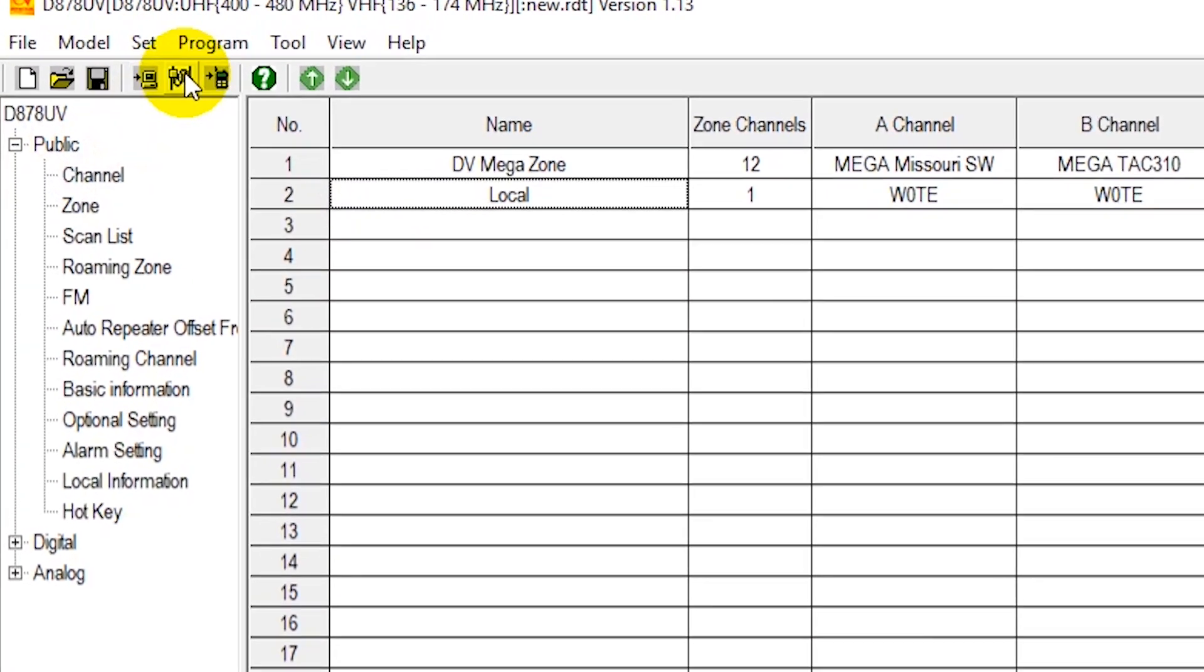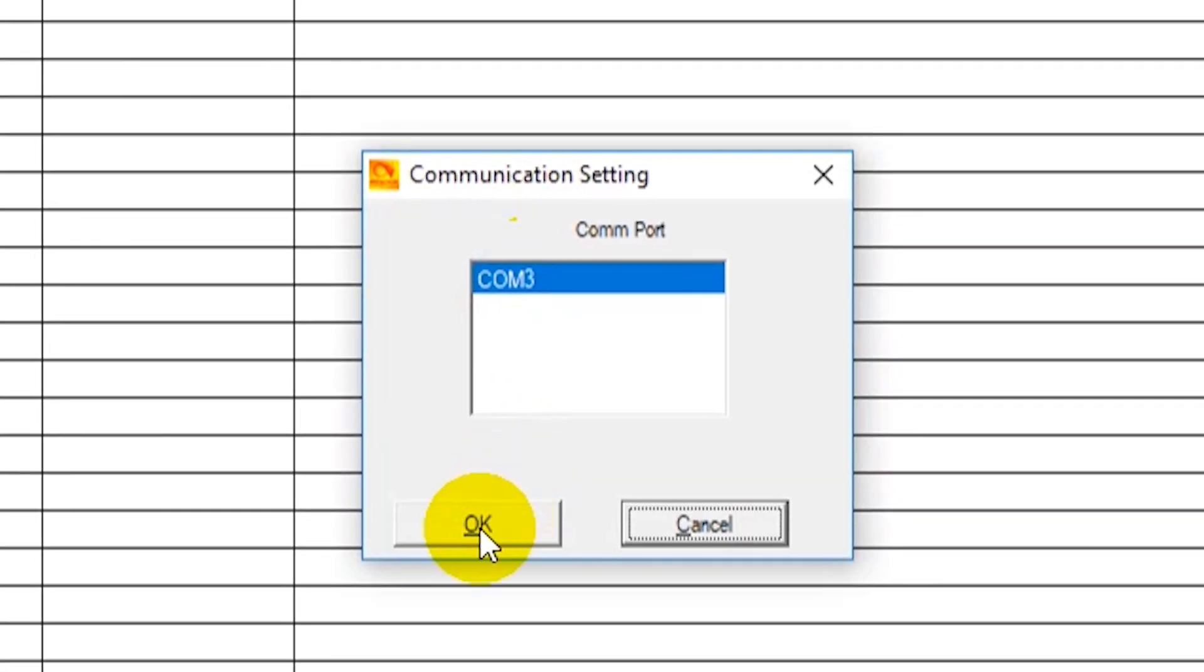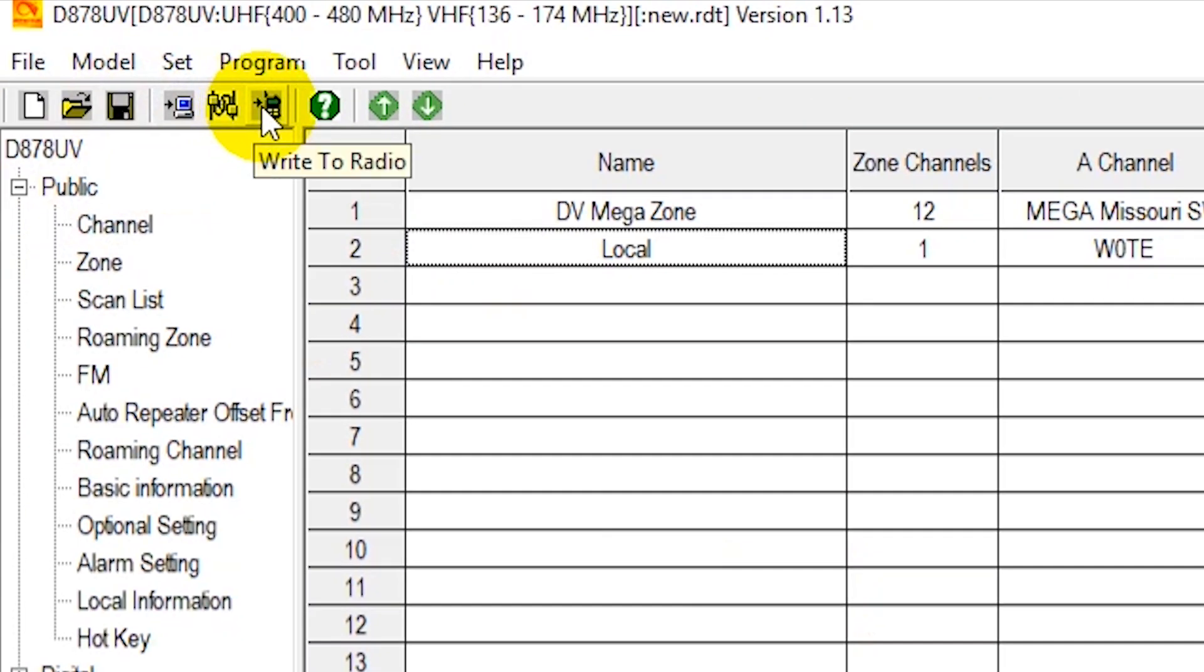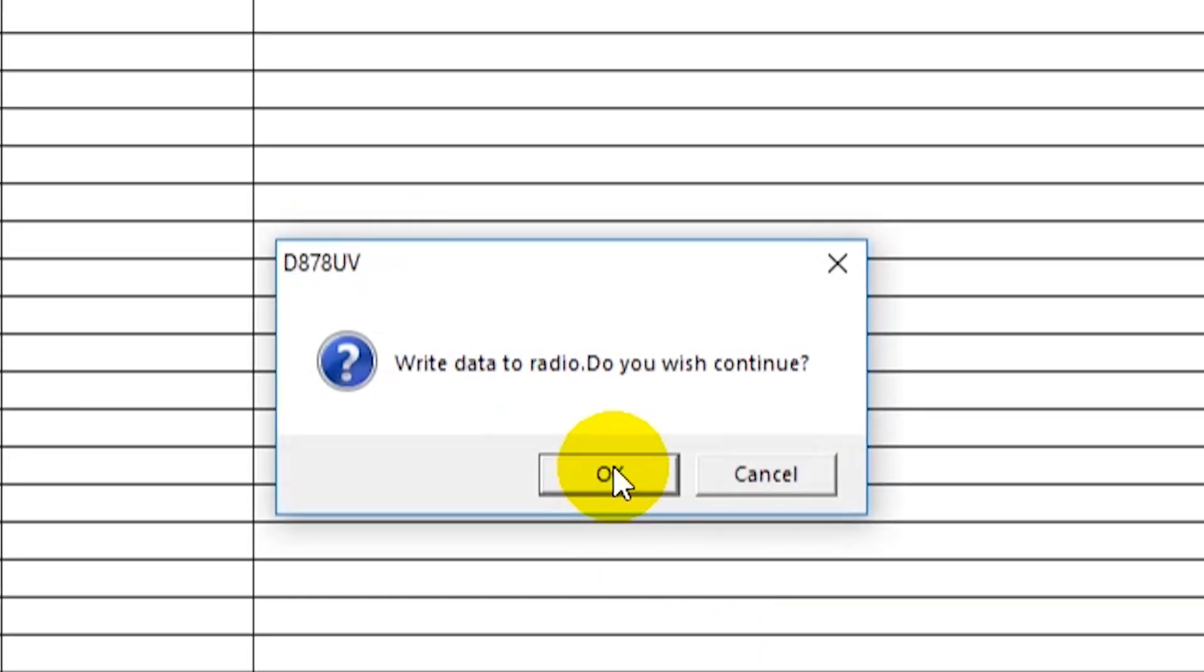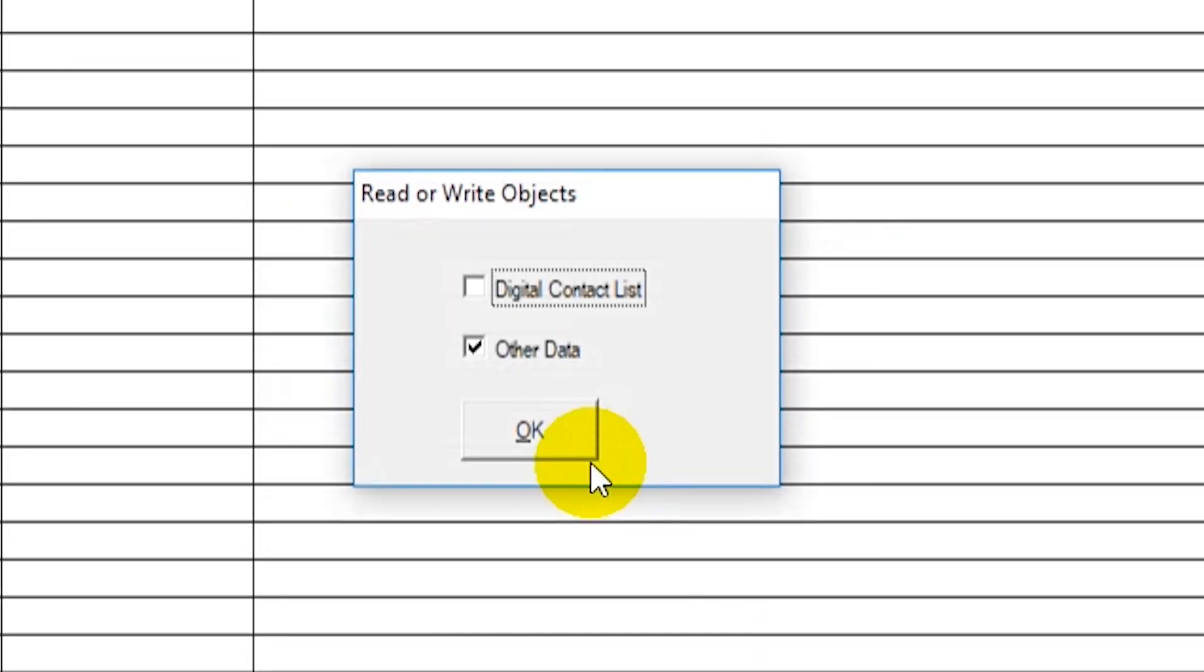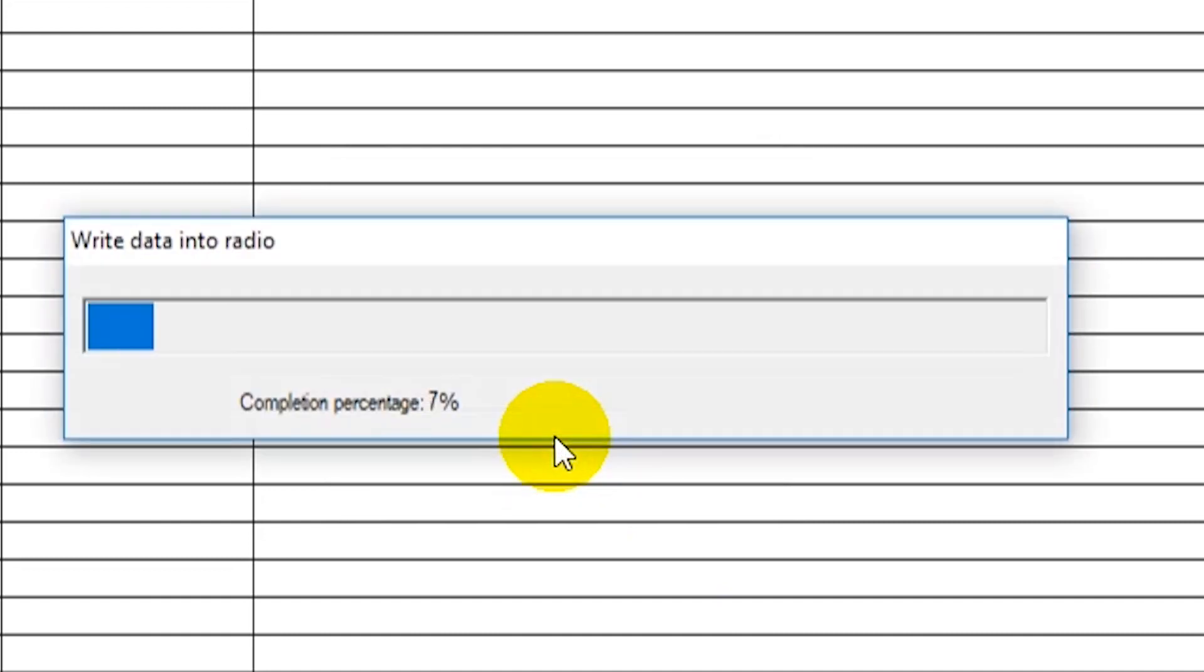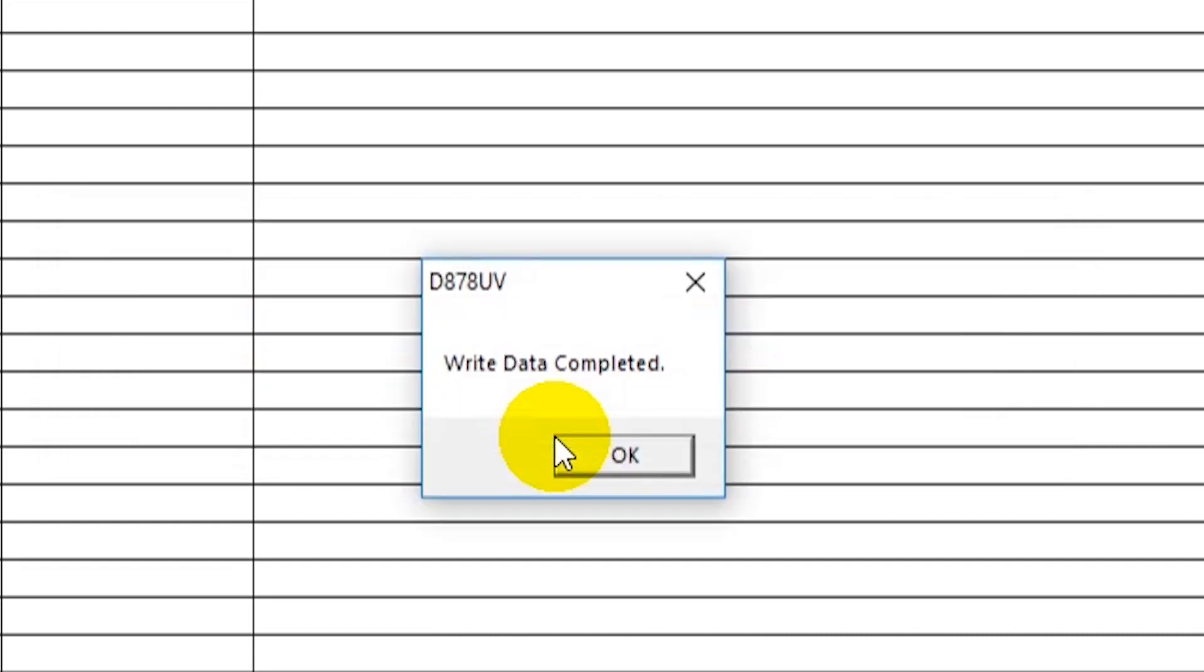Now all we have to do is go back to the COM port. Make sure our radio is still connected up. Then we can write to radio. And like I said, we haven't messed with the digital contact list at all here. So we don't need to do anything with that. Just write the other data. So there we go. Write data complete.